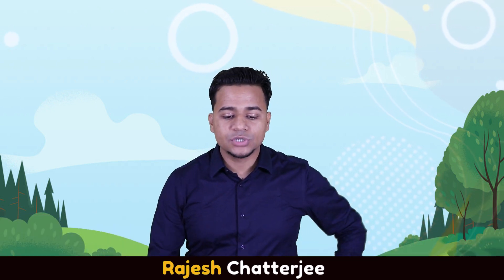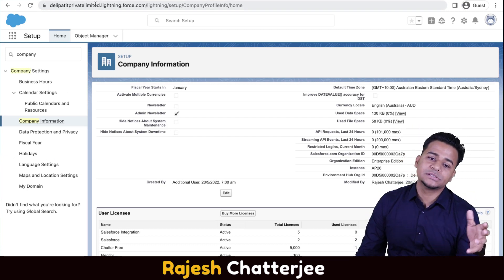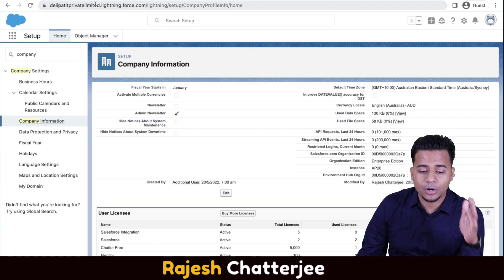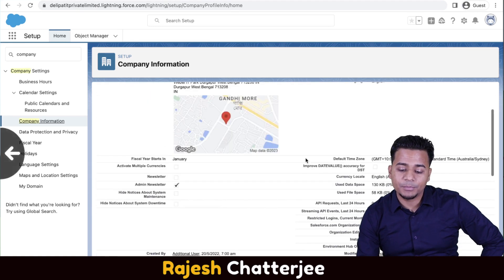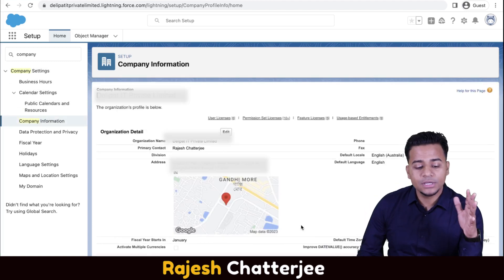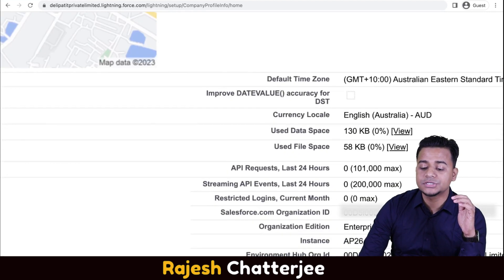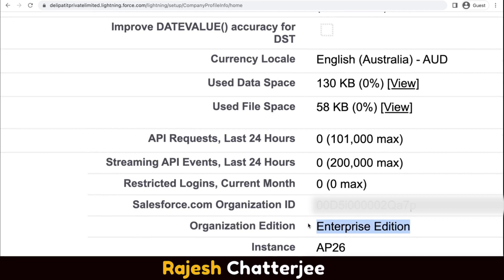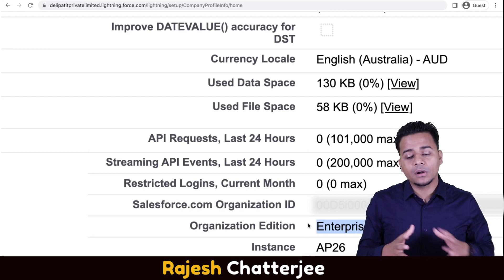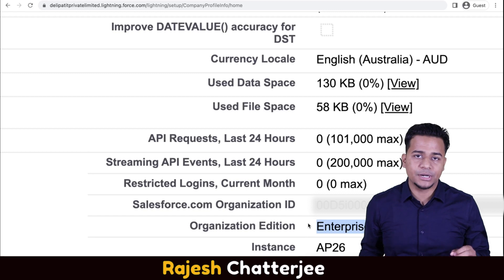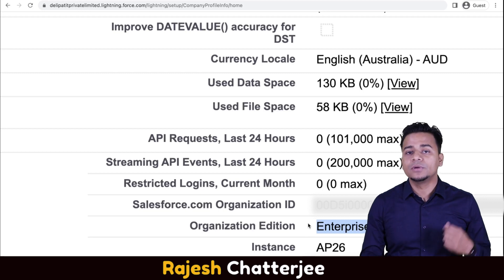Check out my screen. This is basically my company's Salesforce org — a production paid Salesforce org. To confirm it's a paid org, go to Company Information and scroll down to see the edition. This one is Enterprise Edition. If you're using a free Developer Edition for learning, you'll see that there is no access to sandbox — you must have a paid org to get sandbox access.